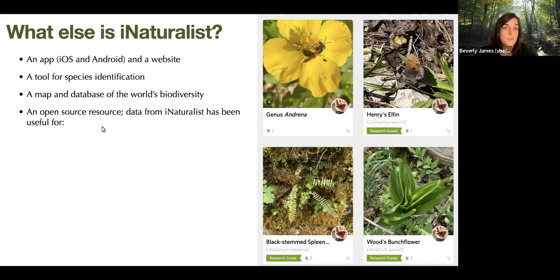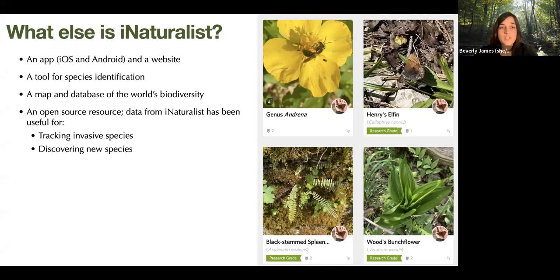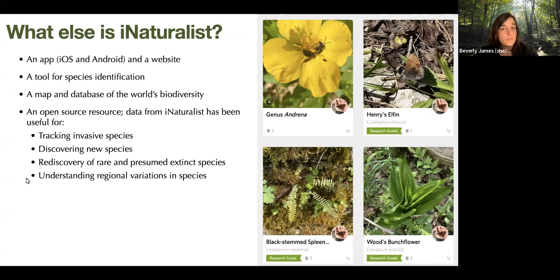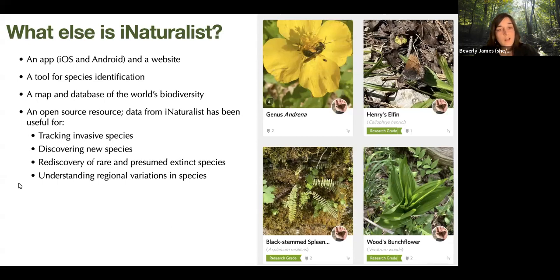Data from iNaturalist has been useful for tracking invasive species, discovering new species, and rediscovering rare and presumed extinct species. In 2021 in Kentucky alone, the Office of Kentucky Nature Preserves was able to get new records on over 140 of their rare species just from iNaturalist. It's also useful for understanding regional variations in species — a research project on dragonflies confirmed that a particular species had different wing color patterns in the Western US versus the Eastern US, and were able to correlate that with temperature in those areas.